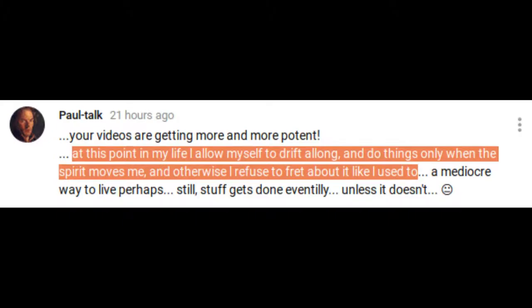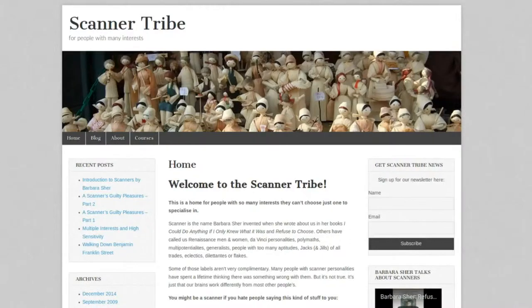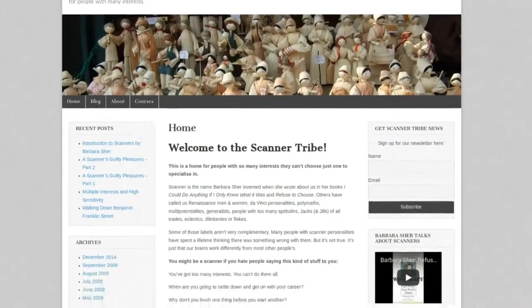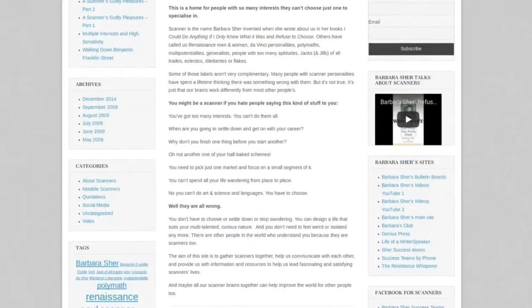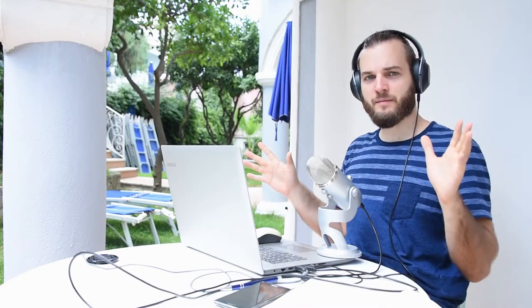At this point in my life I allow myself to drift along and do things only when the spirit moves me, and otherwise I refuse to fret about it like I used to. Have you ever heard of the concept of a scanner? There is this community called Scanner Tribe and it's all about people who have a lot of ideas and have a hard time sticking to one thing. The criticism we hear the most is 'why don't you focus?' Our strength is this lateral thinking which is also the source of our creativity. The main message by this person is you should forget about all these people who tell you that you should focus on something.